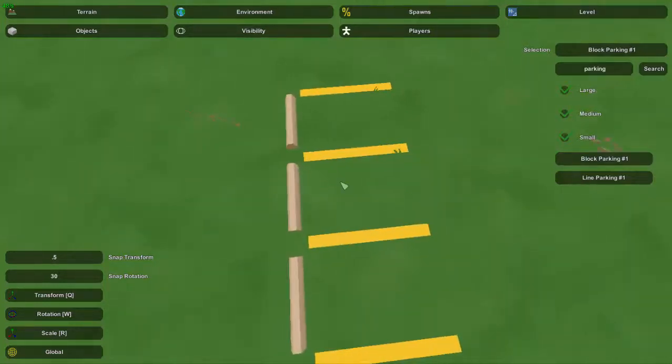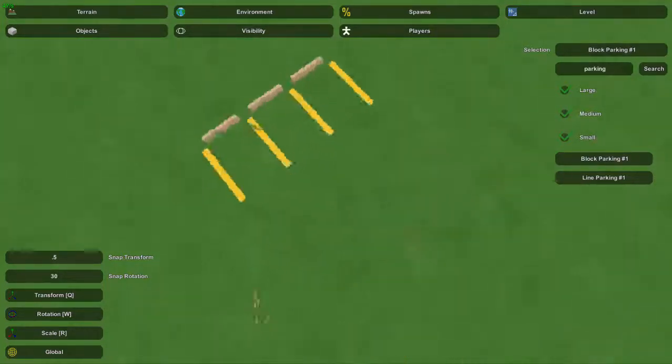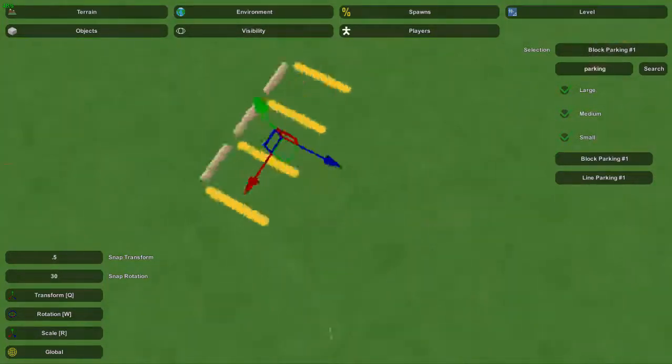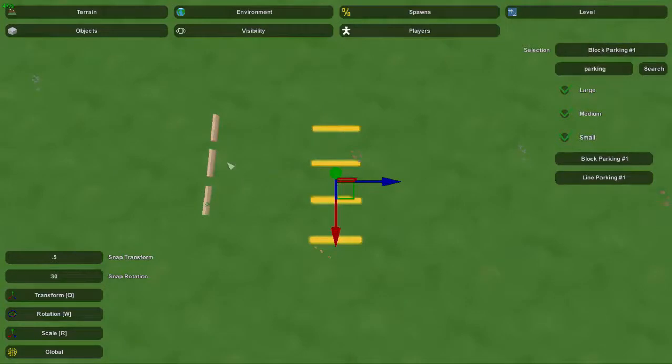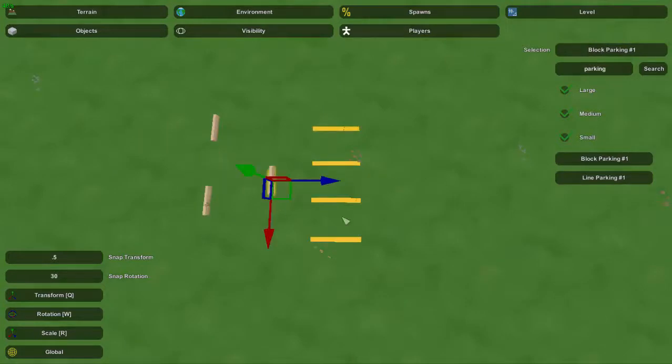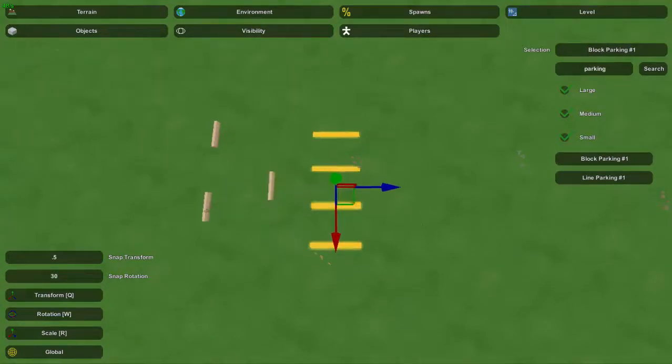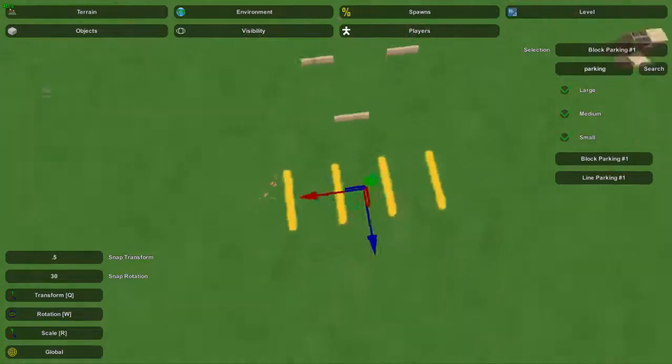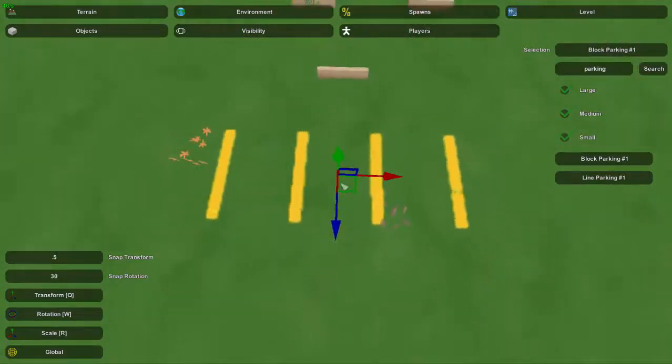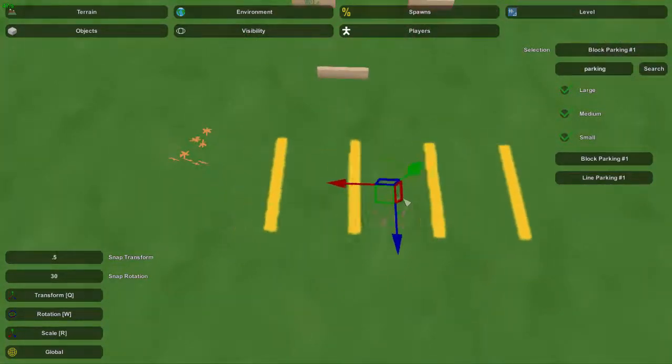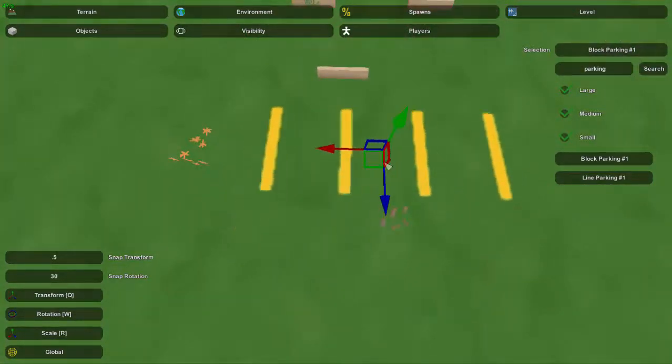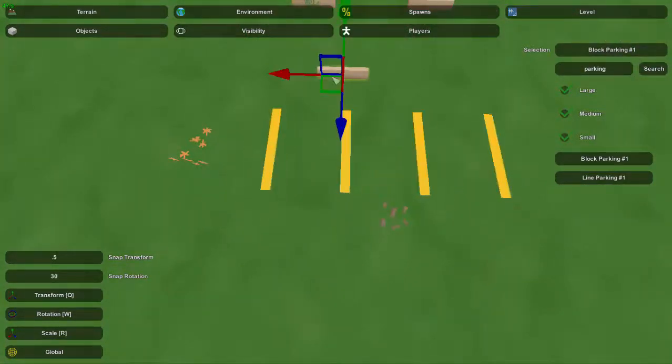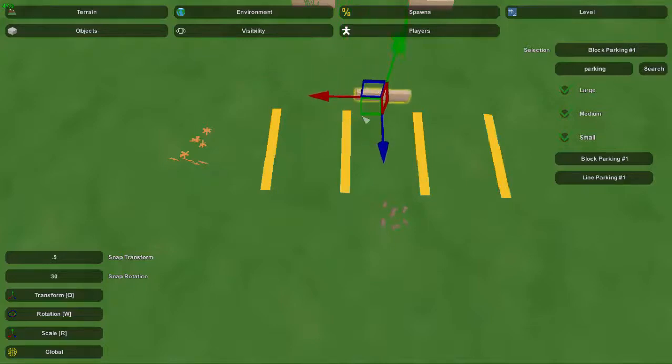But you can also use the grid for this. You know it may not be as great depending on the location you need to put this in, but you can use the grid and place this around, and you can also use the same grid and line that up perfectly.